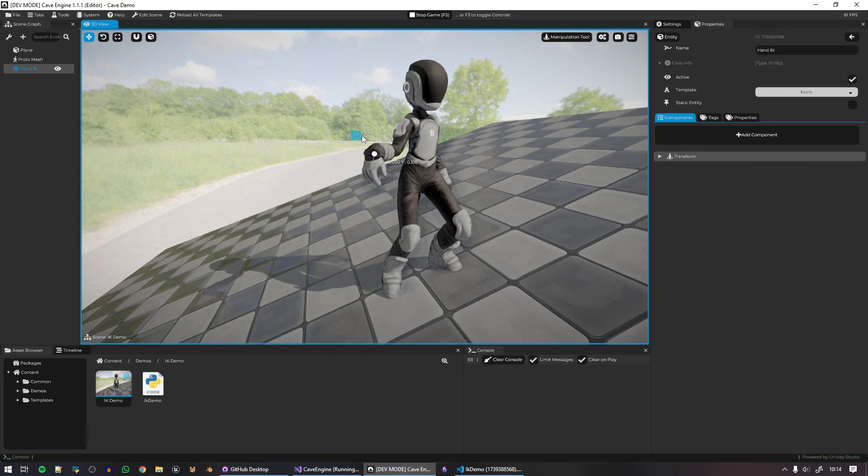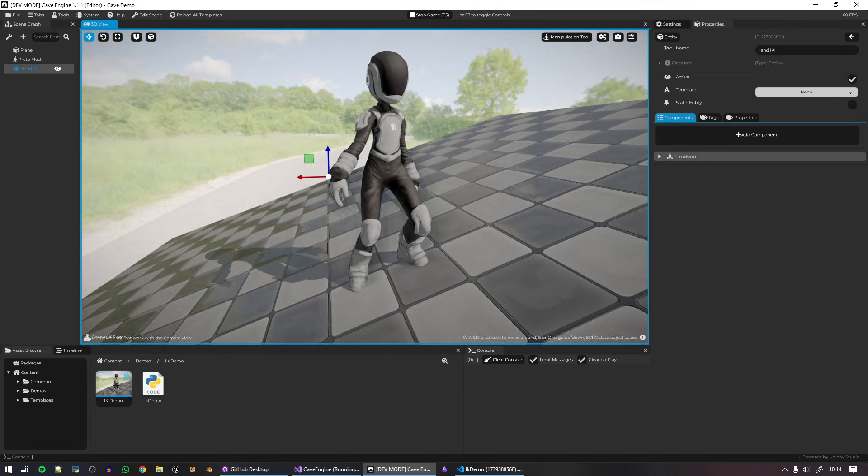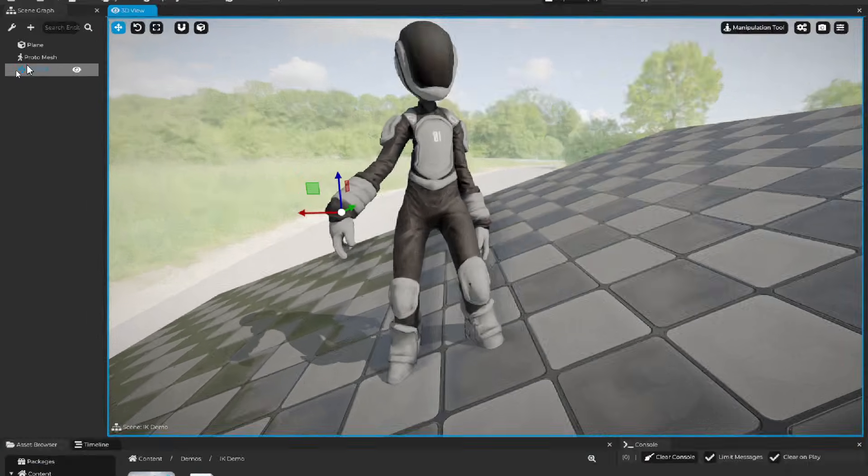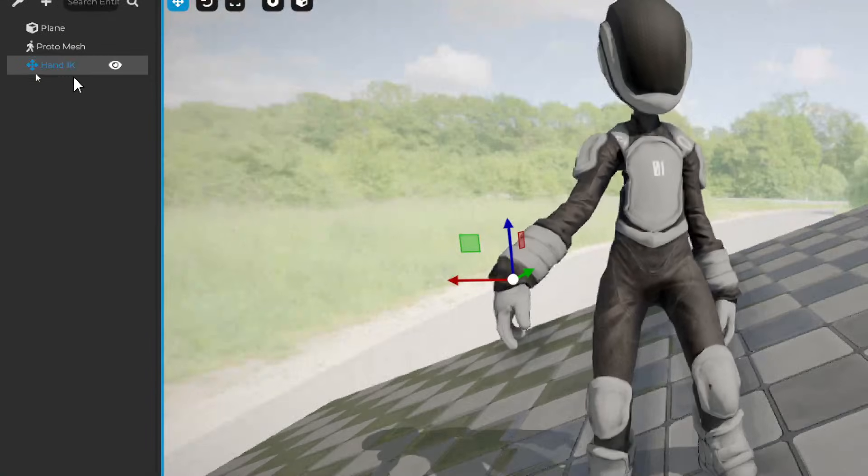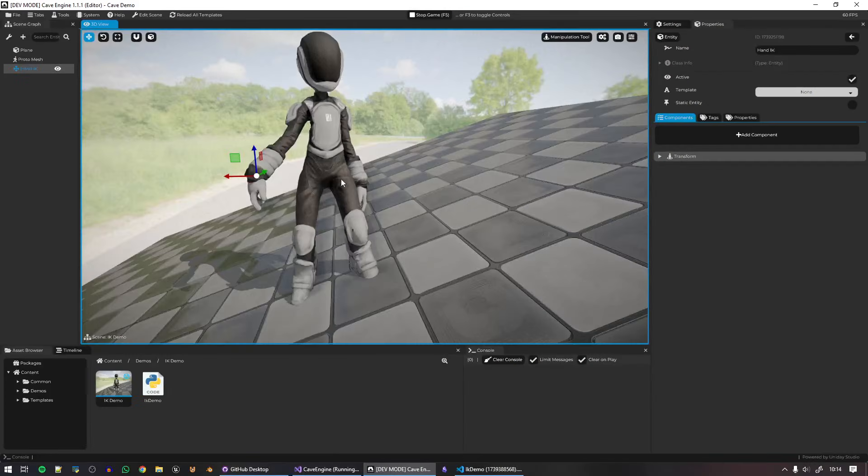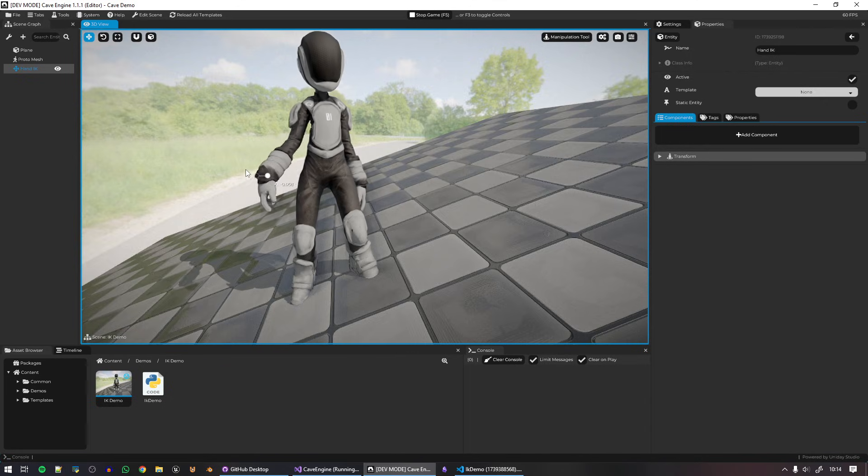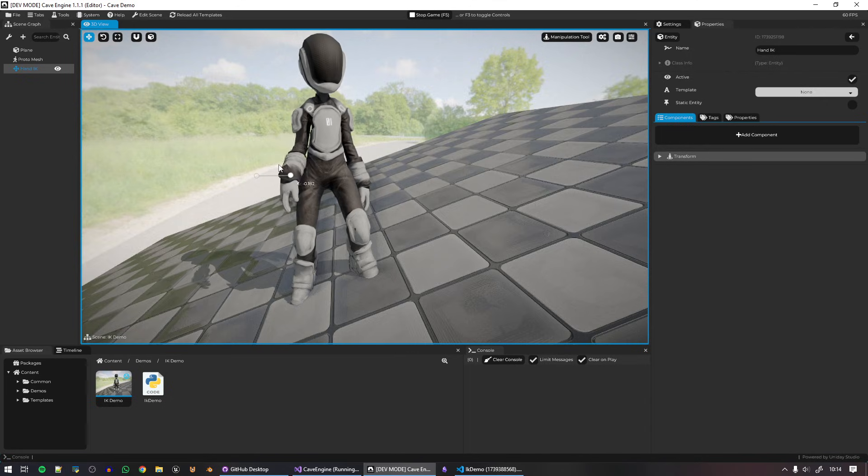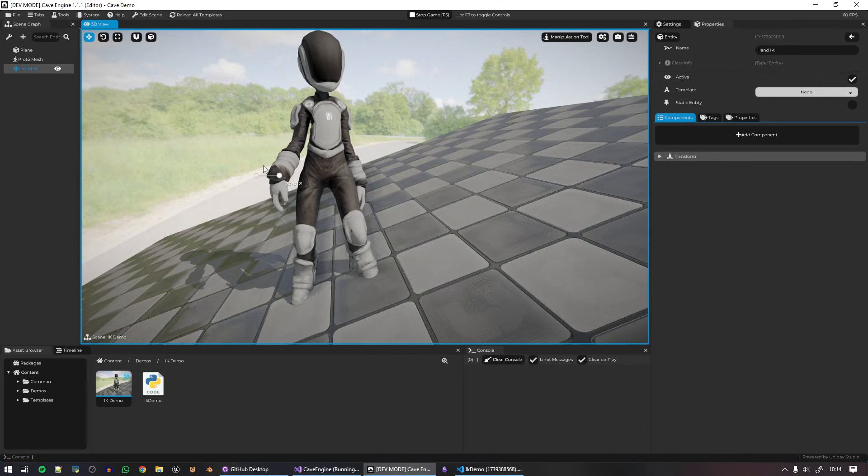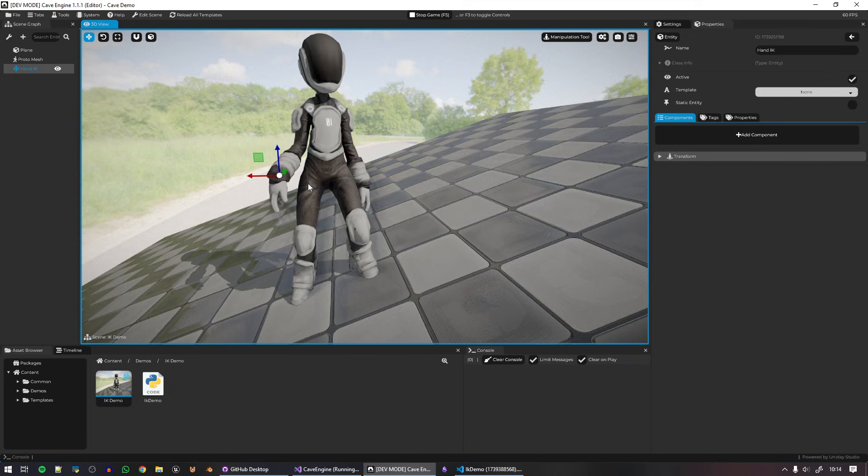As you can see I'm moving his hand using another object and the hand moves to try to reach this, and of course this is very useful if you're making a game.